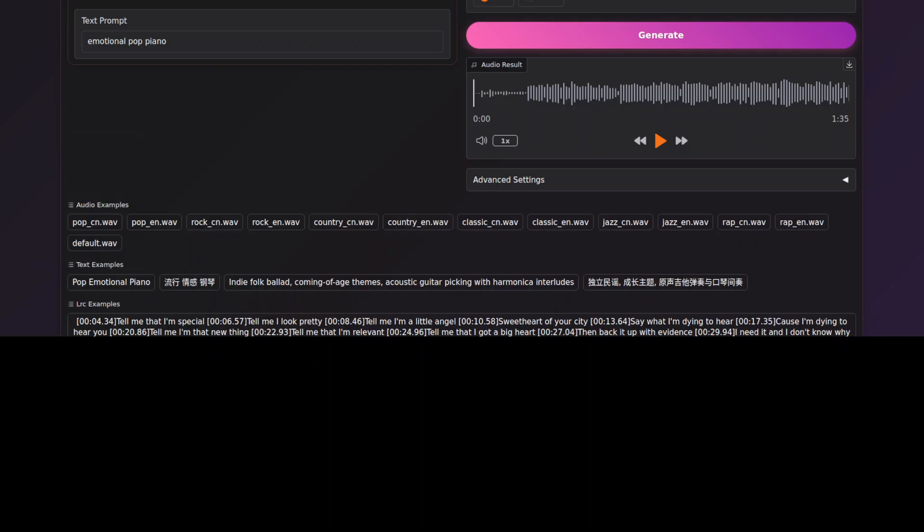Okay, after waiting for a long time, like 15 minutes, it has generated this song. Let me play it for you.